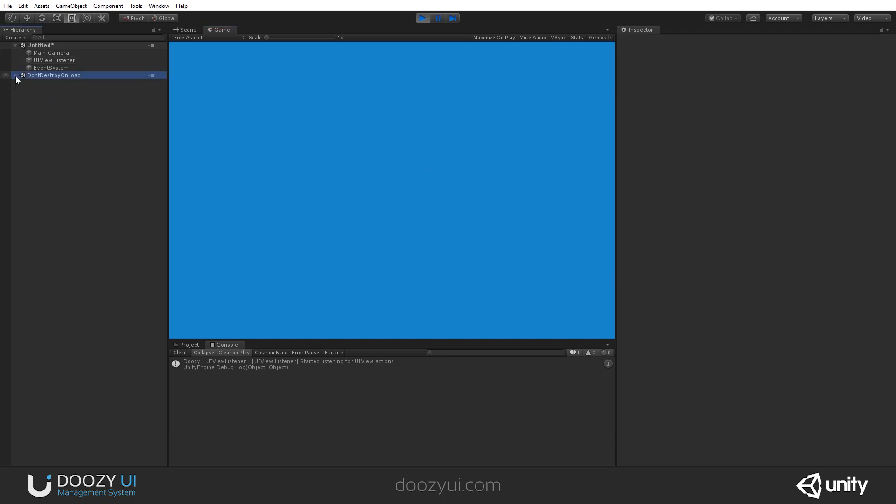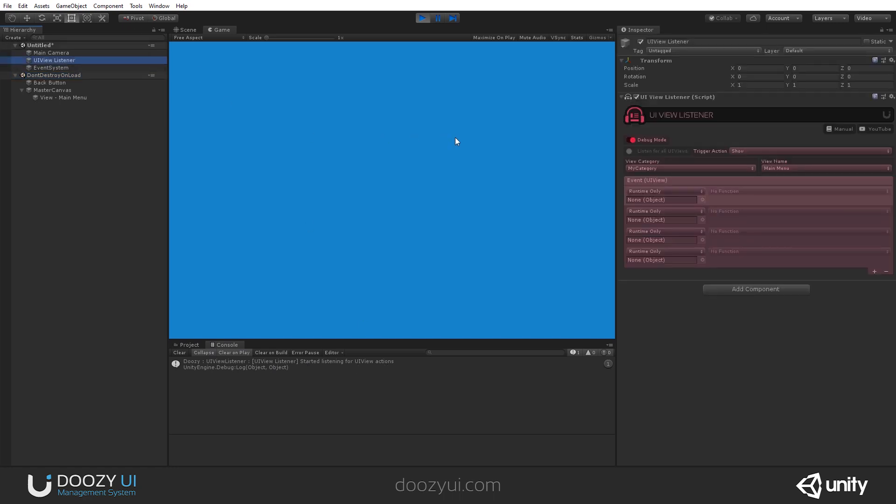Before we continue, please note in the console that the UIView listener said that it started listening for UIView actions. If the game object that the UIView listener is attached to gets disabled, it will notify you that it stopped listening for UIView actions. So I'm going to disable it, and there you go, it says stop listening for UIView actions.